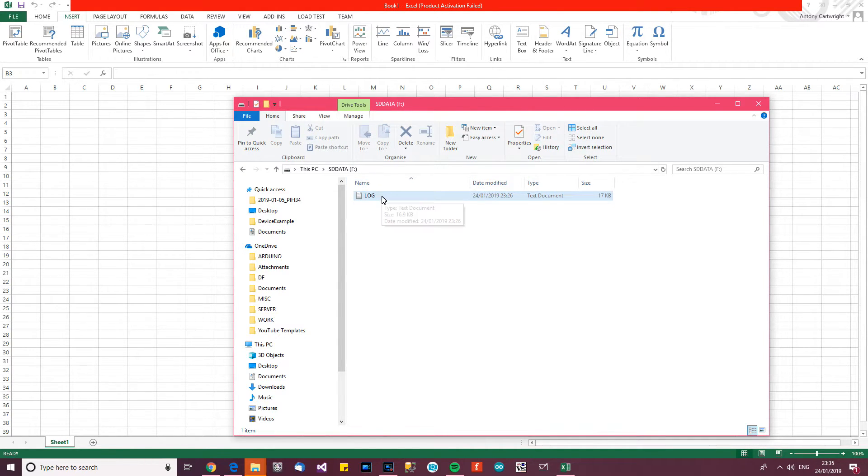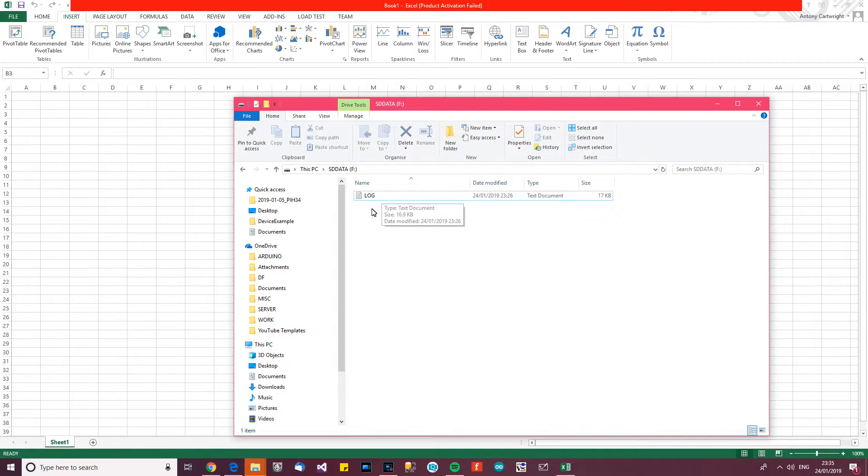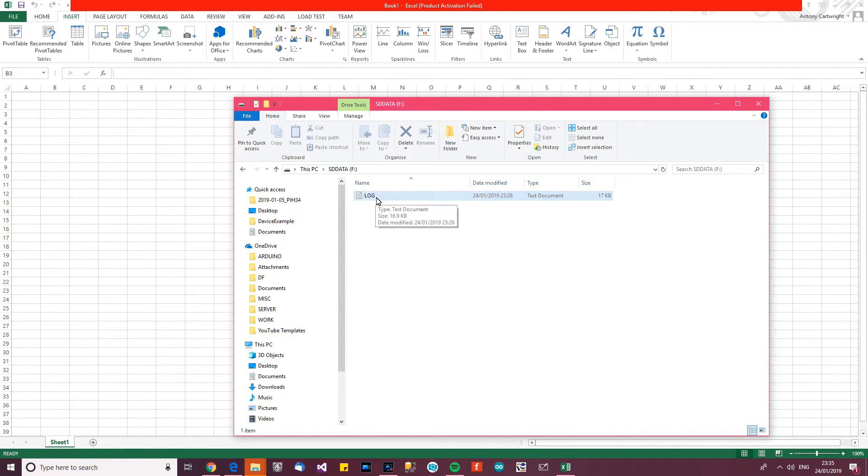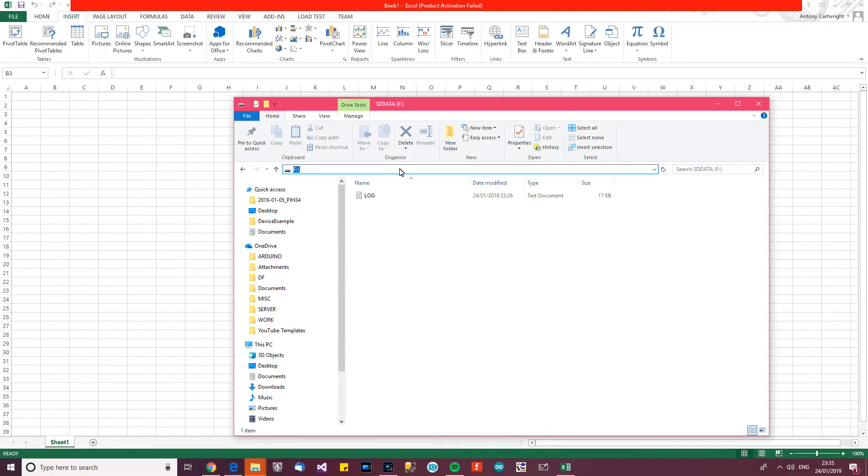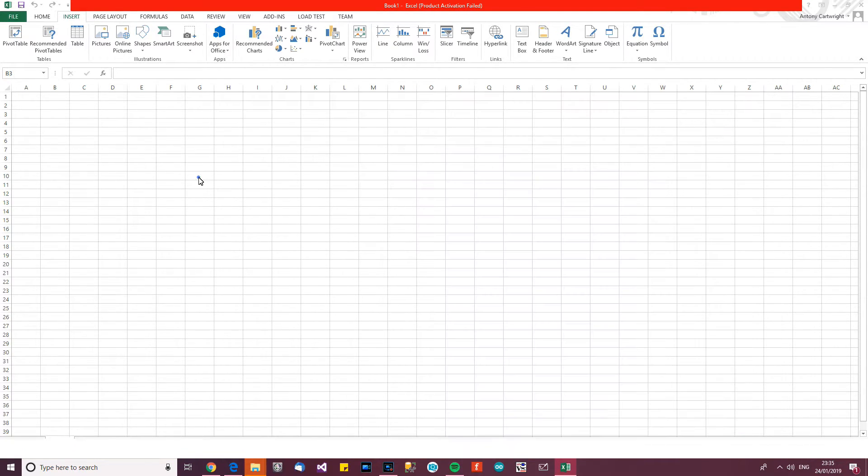Now, from memory, from a long time ago, many years ago, I noticed it was a tool that can actually open text documents and format them in a CSV type of way and that was this program here. So I'm going to open that.